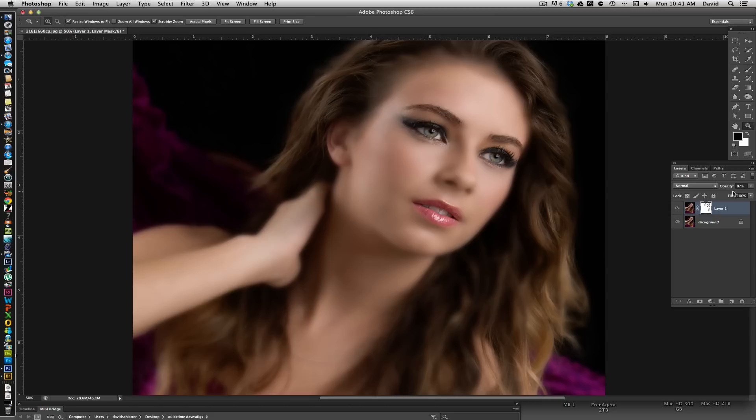So we're going to go ahead and just dial that up so you can see the effect. We can take it as far as you want — the eyes still remain sharp — or we can dial it back. Typically I will dial it back. I like having the option to go back and forth until I get to the spot that works for me. Right now that's looking pretty good. If I click the layer on or off you can see the difference — it just kind of gives it a little bit of a glow.